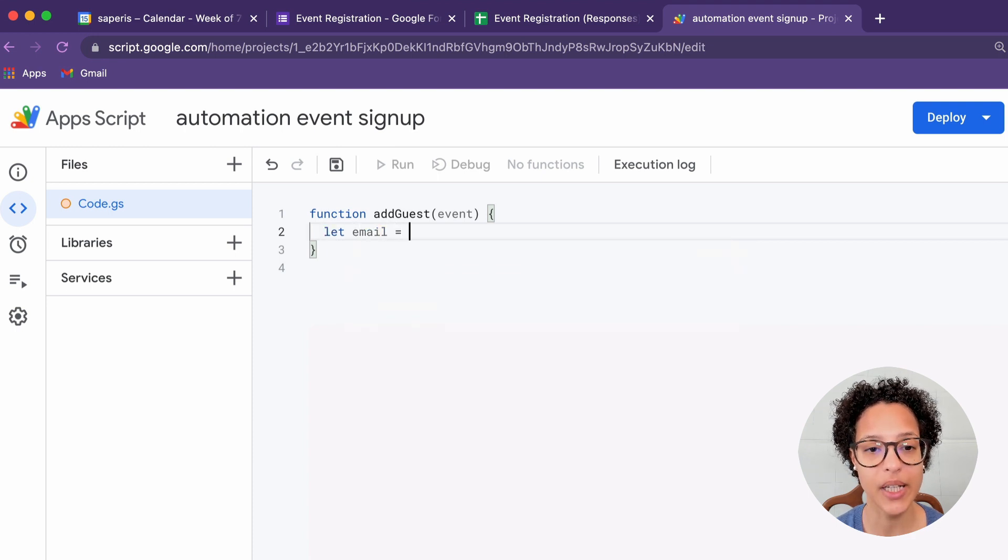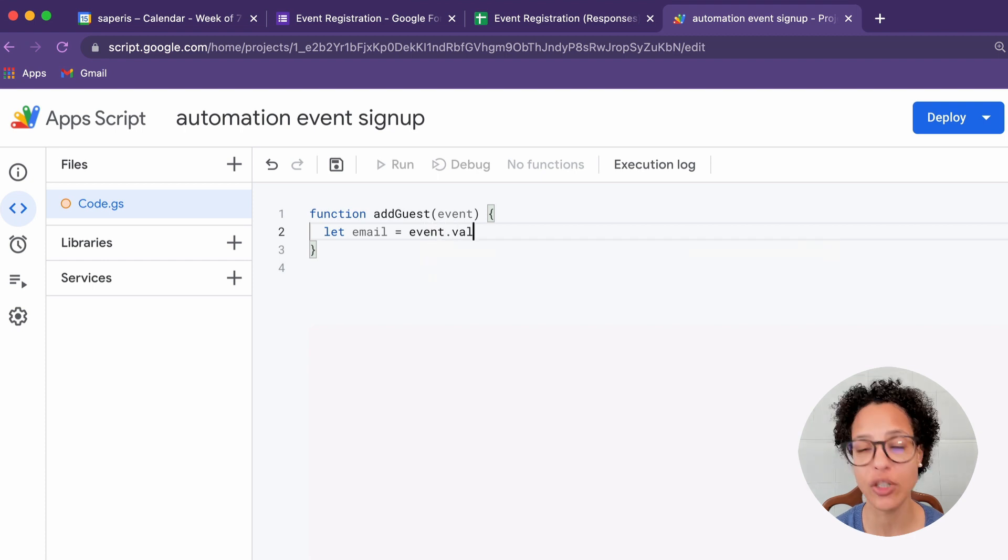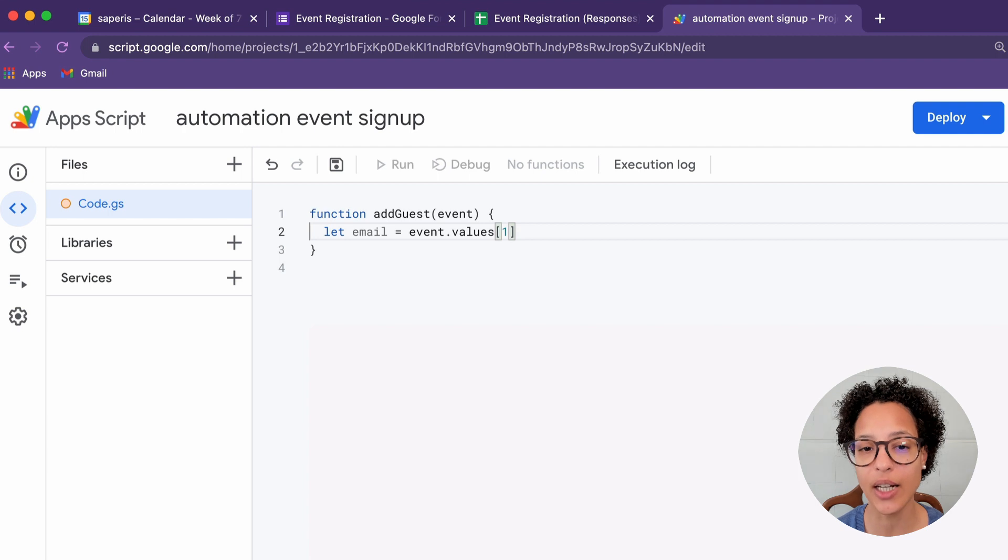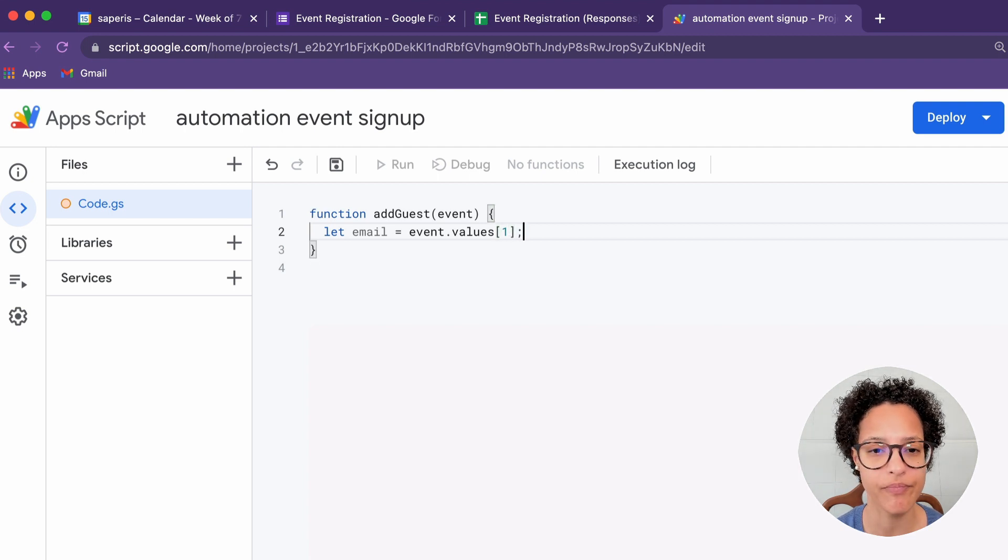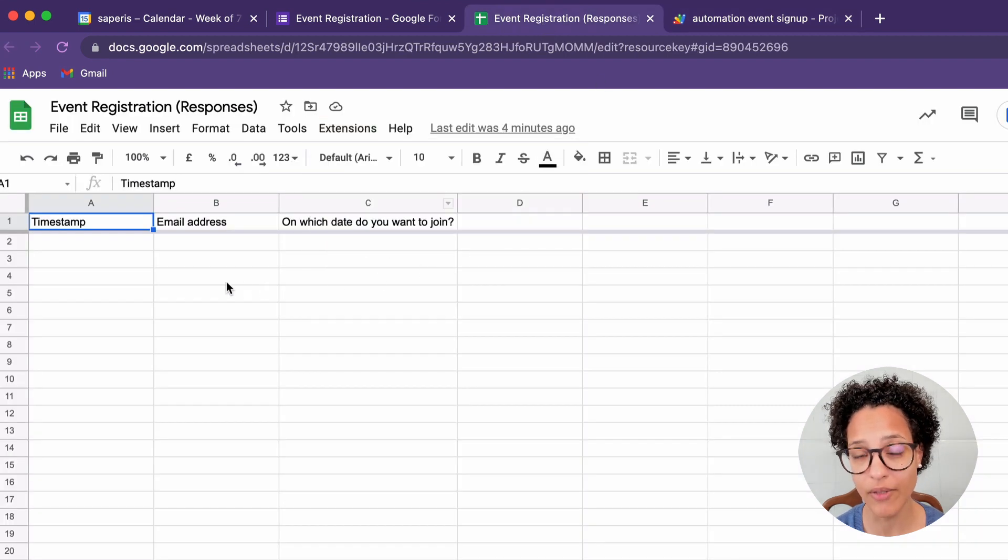That is because for the submission event, we need to get certain information, like the values of that event. And in our values, in that array, in the values array,